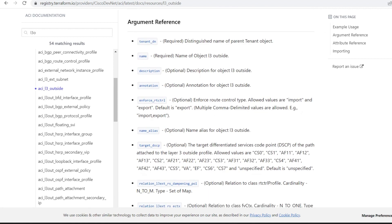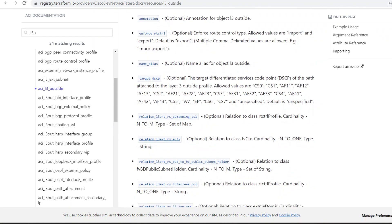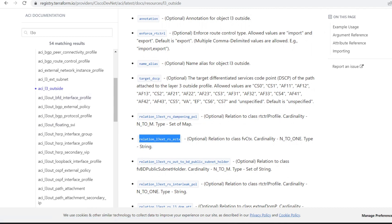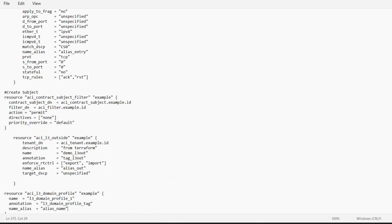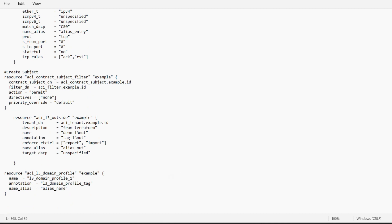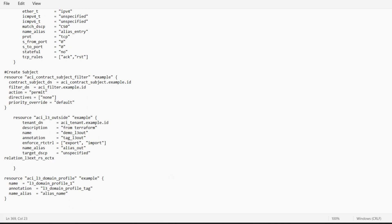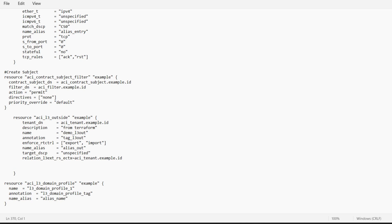This is the script for the new L3 Out. We'll need to use this relation to associate the VRF to this L3 Out. I'll add two extra lines to our main file — one for VRF and one for L3 Domain. The VRF relation will be like aci_tenant.example.id, so once you add this statement your existing VRF will get mapped to this L3 Out.